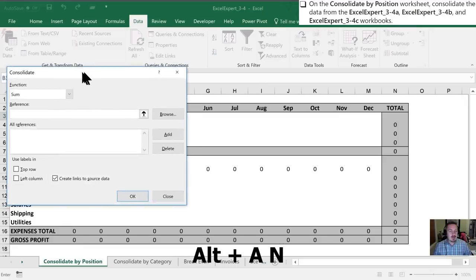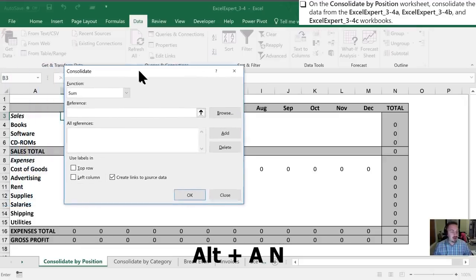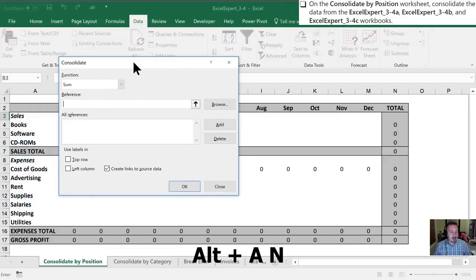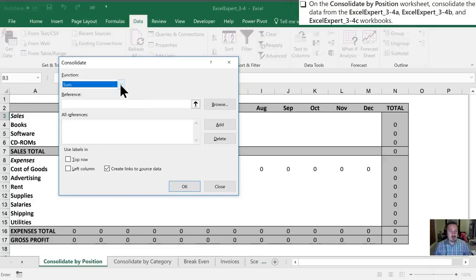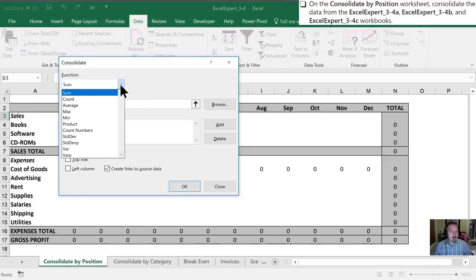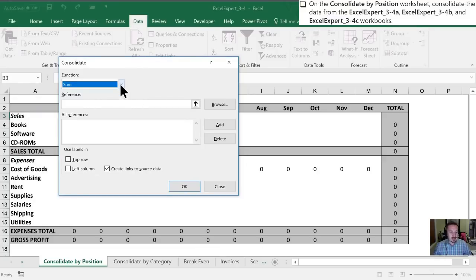And so in order to do that with our shortcuts, we'd hit Alt-A for data and then N for consolidate. Once we've done that, our consolidate dialog box pops up for us. In this case, we do want to use a sum, even though the drop-down box does give us other options.